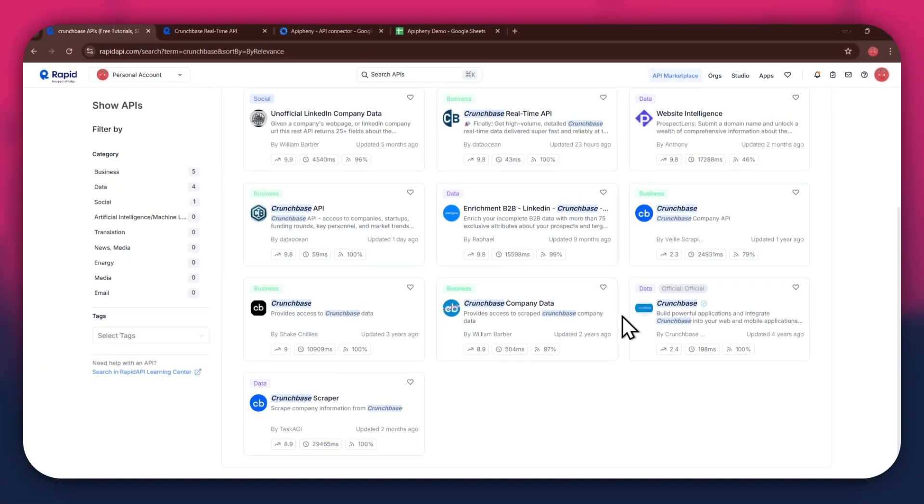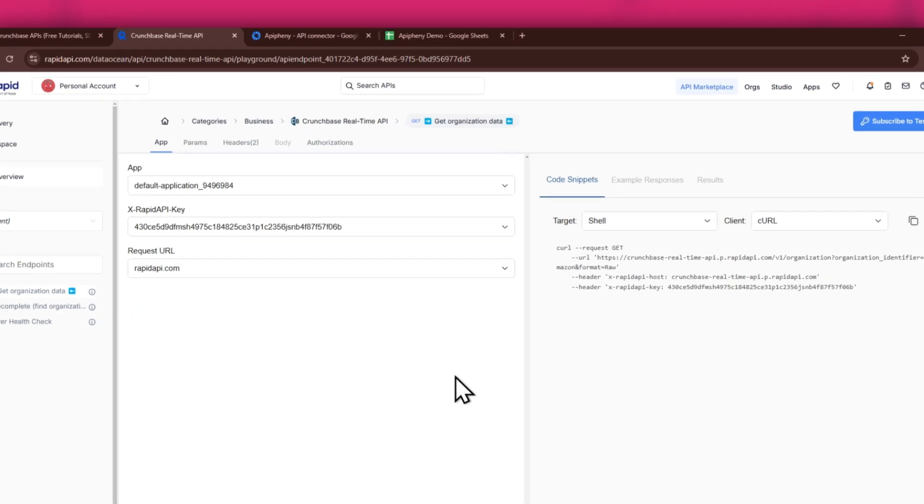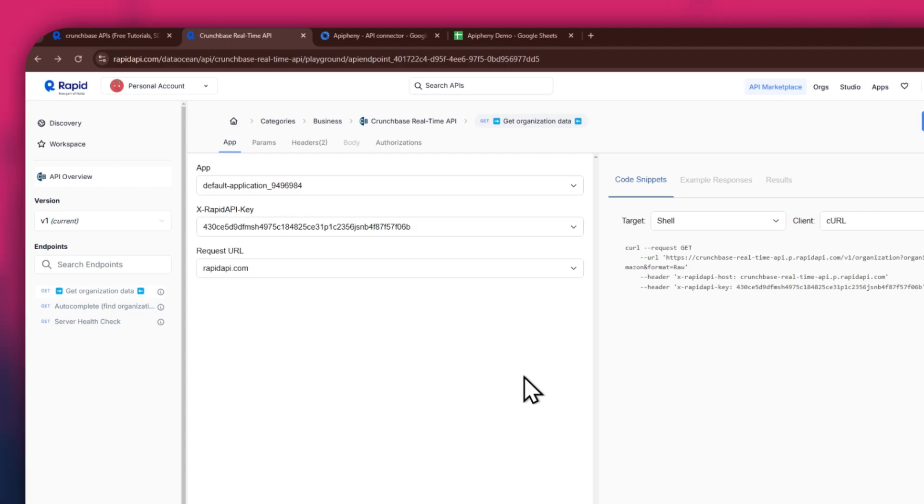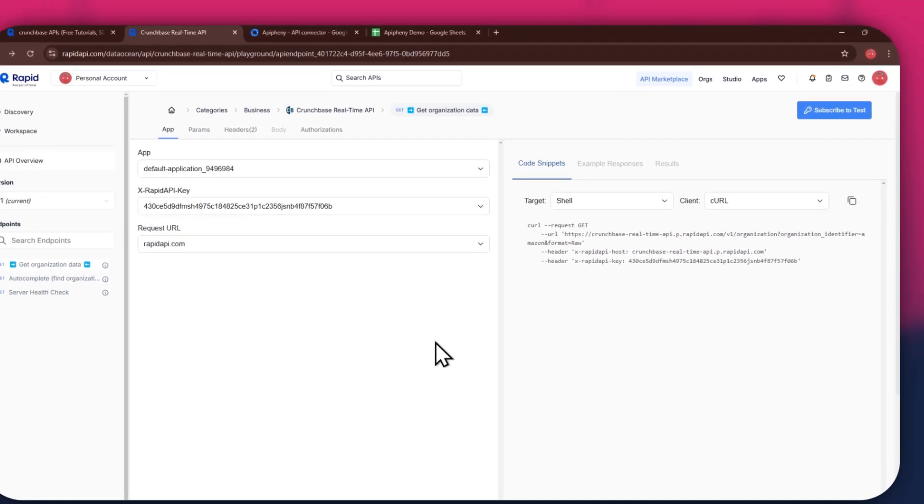I'm going to use the Crunchbase real-time API. Simply click on the target API and this type of window will open up. Here, you will have all of the required details like API key, endpoints, and code snippets.